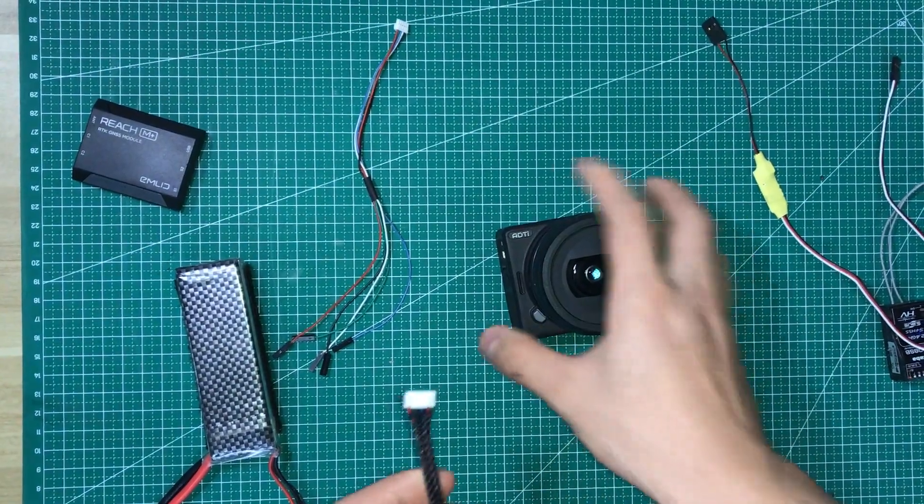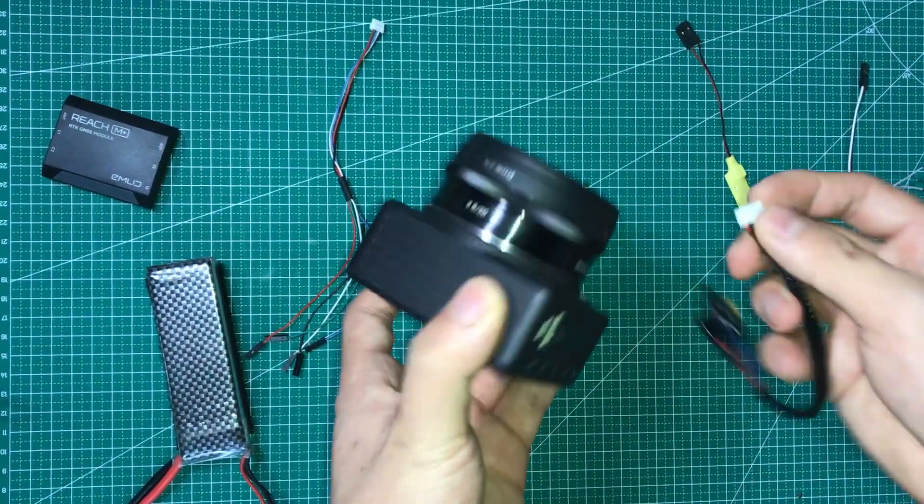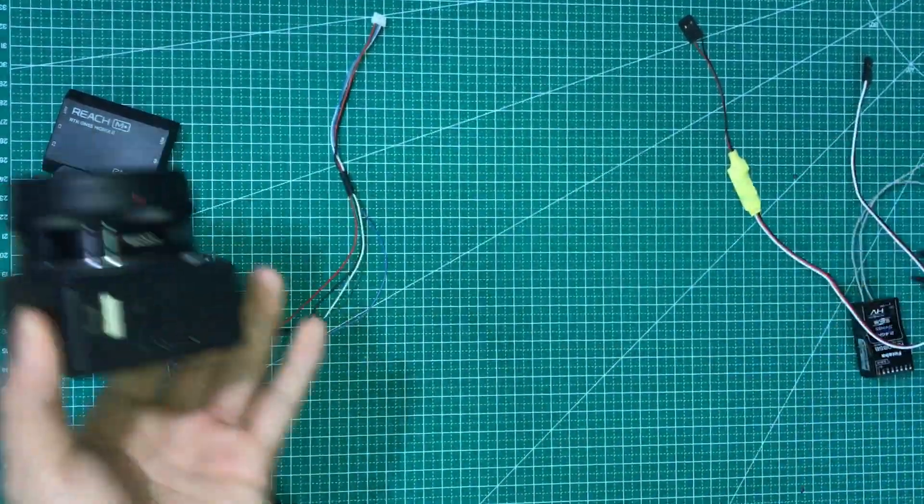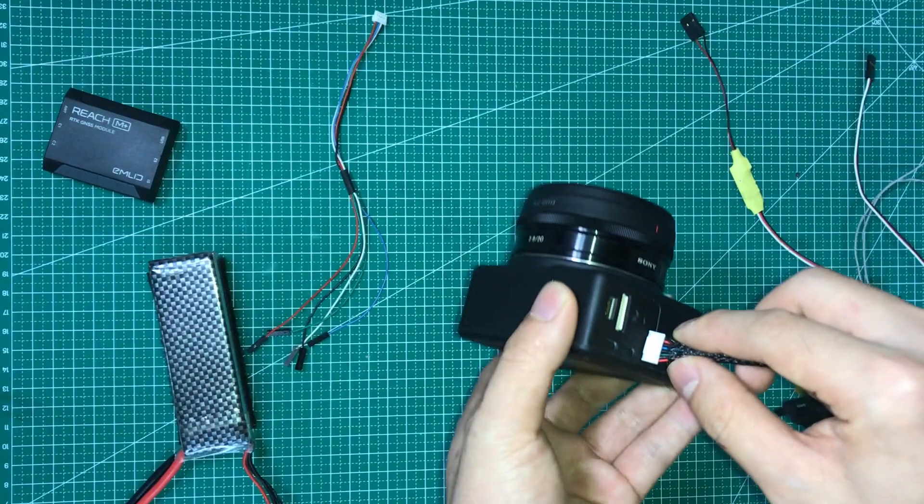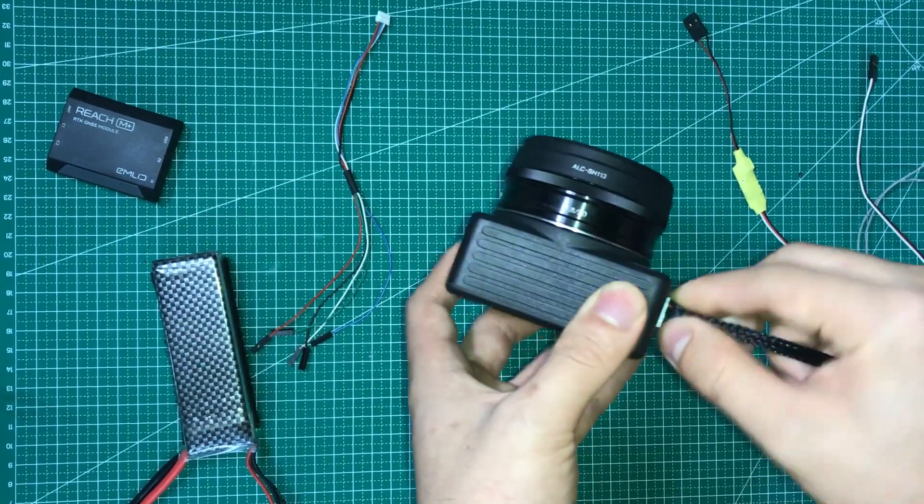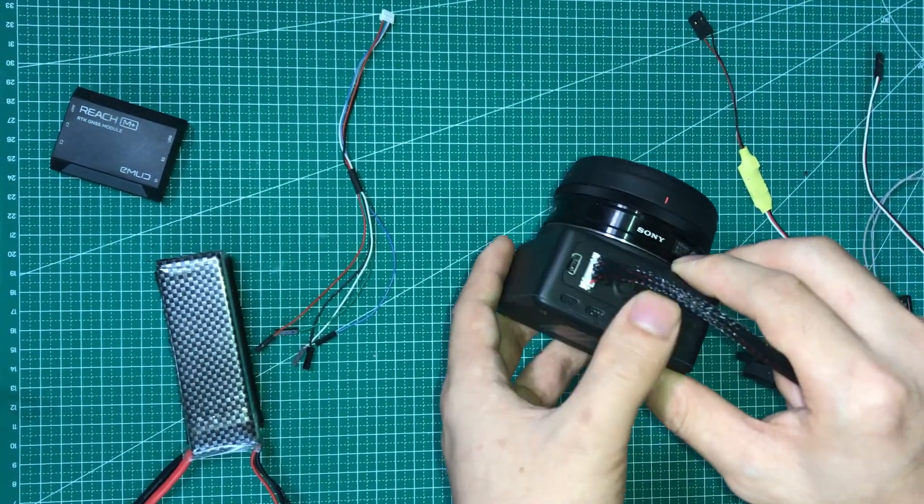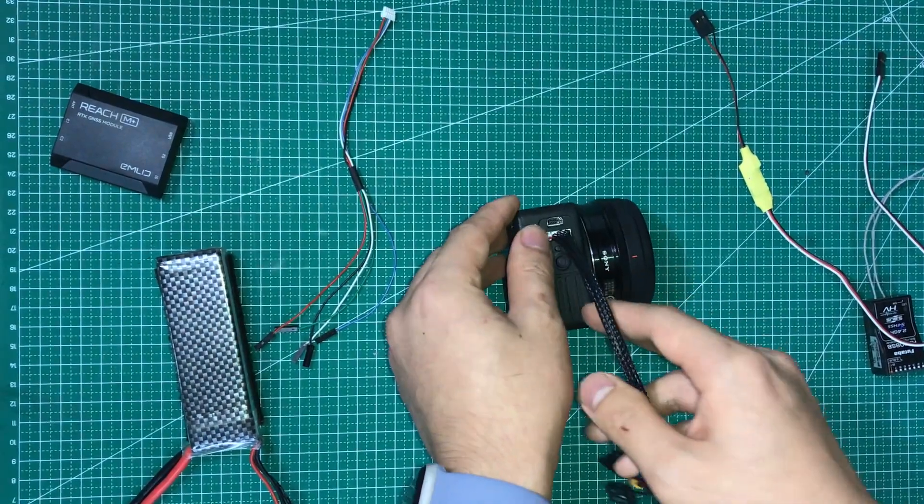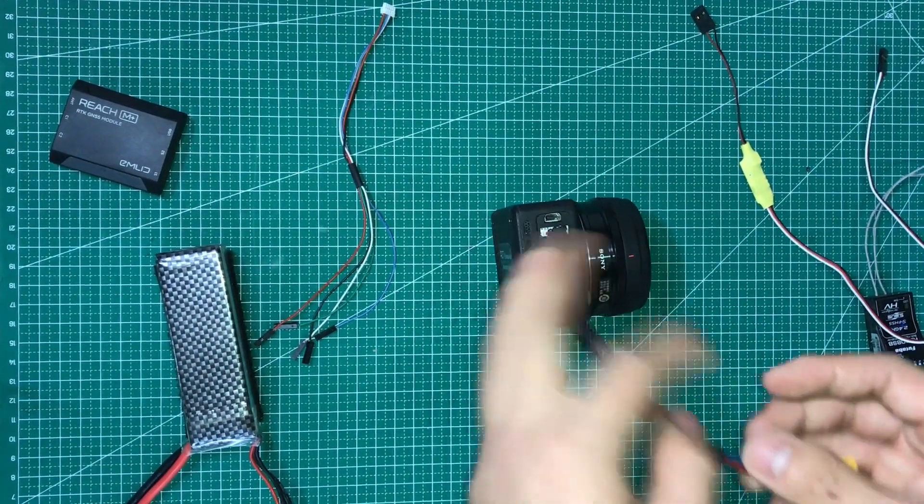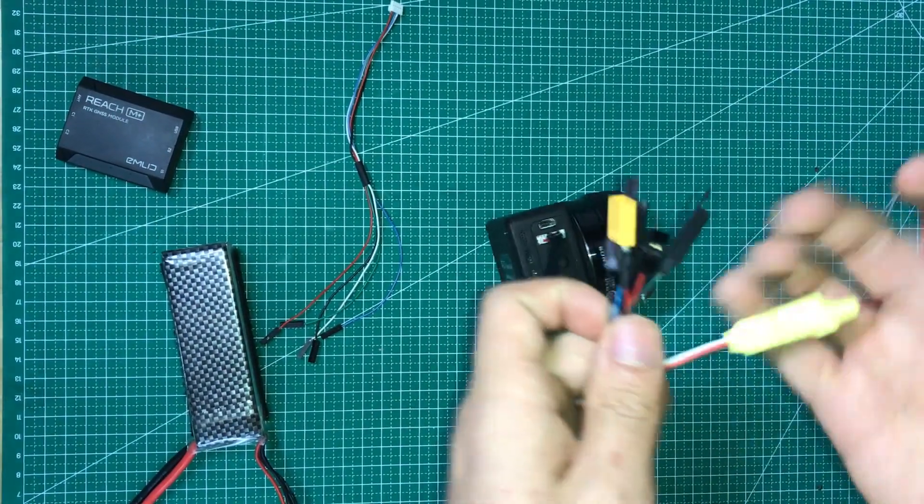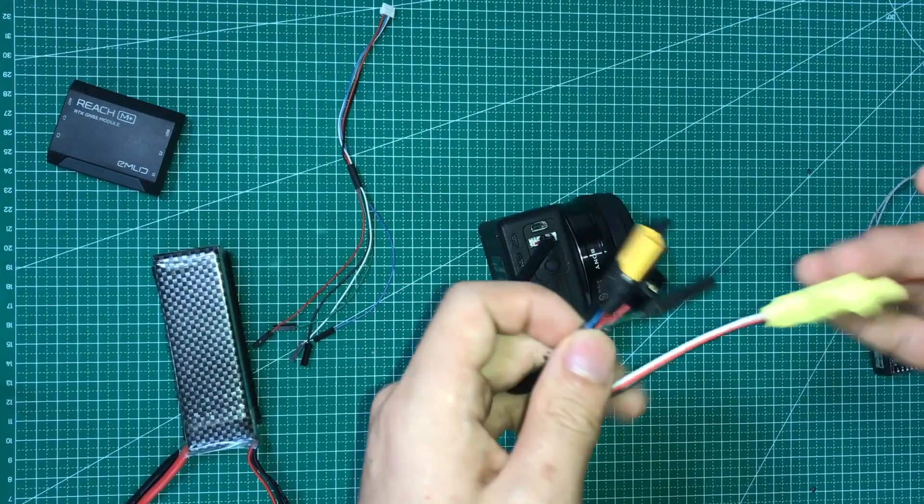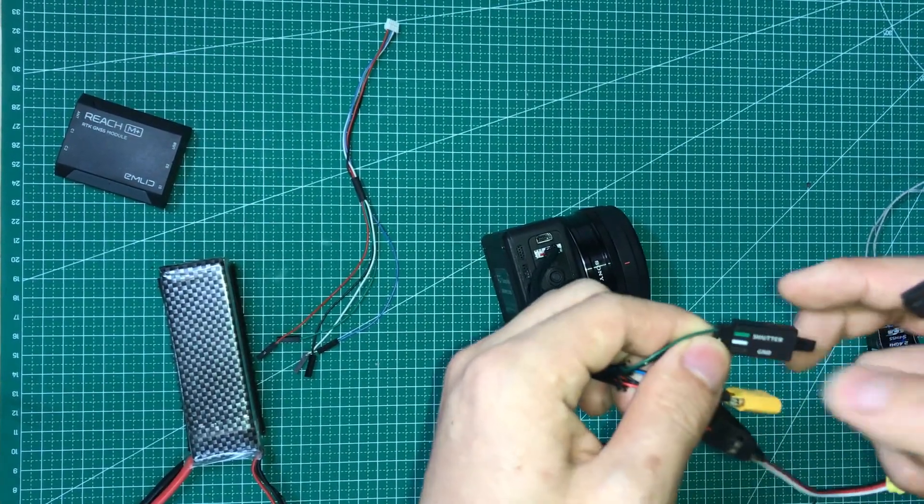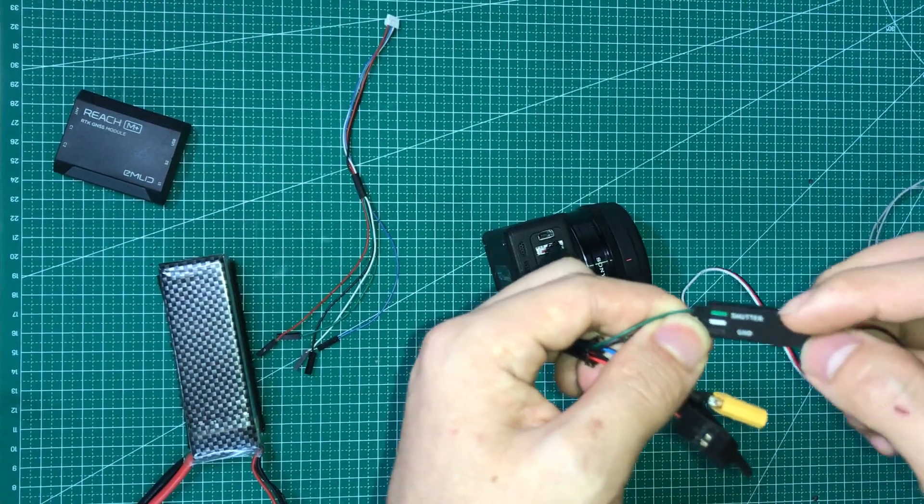So please follow my steps. I'm going to teach you how to use the whole device. The first step is to connect to your camera first. And then take this yellow module and connect it to the shutter pin.